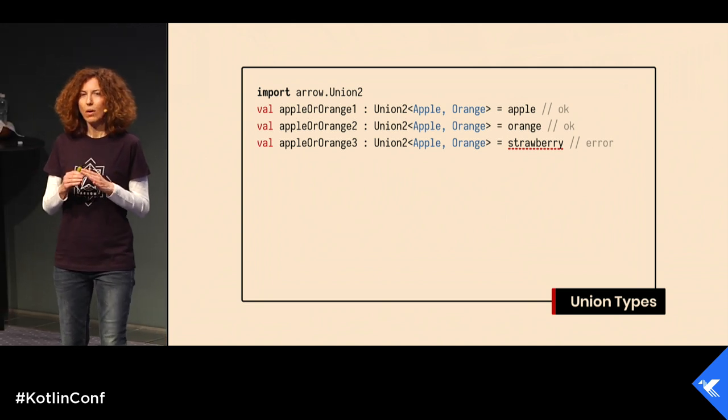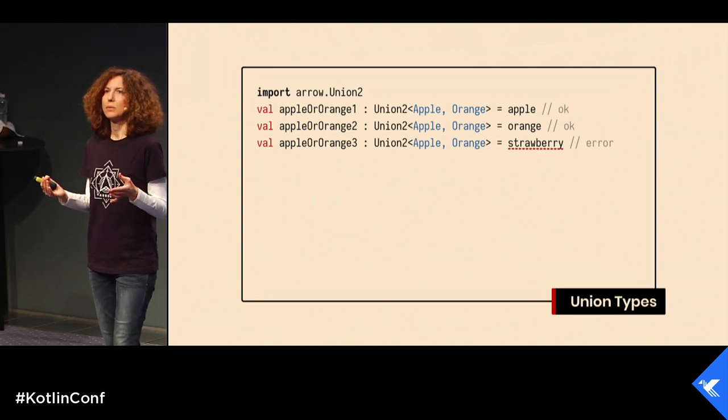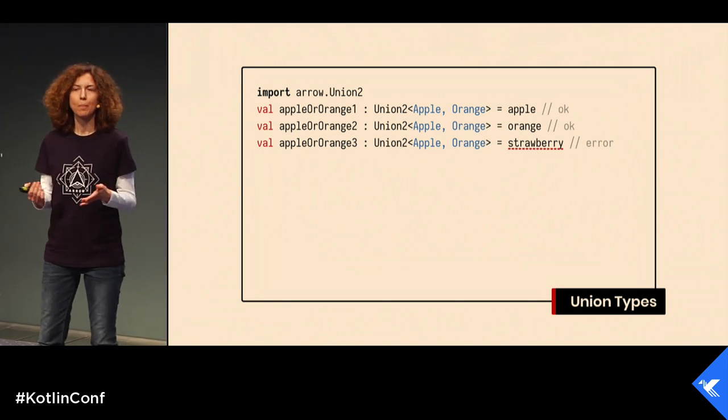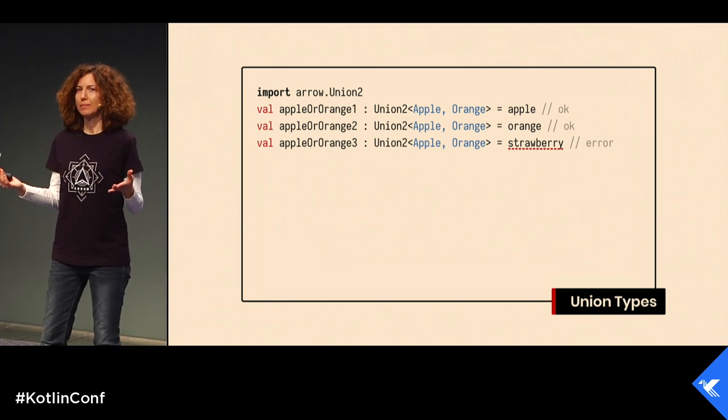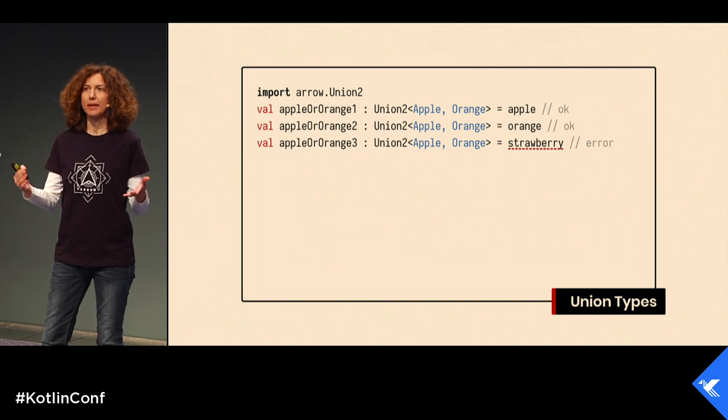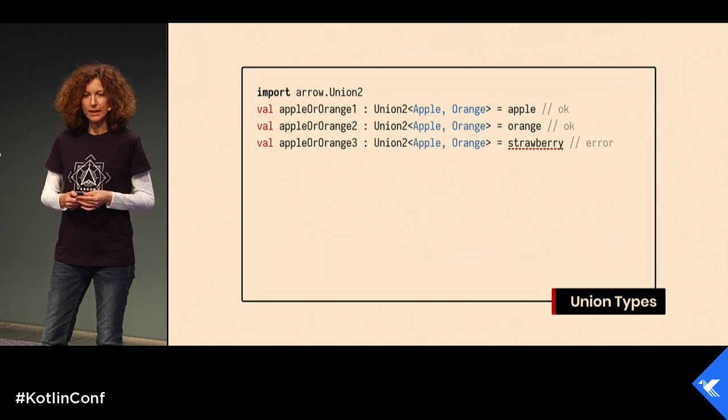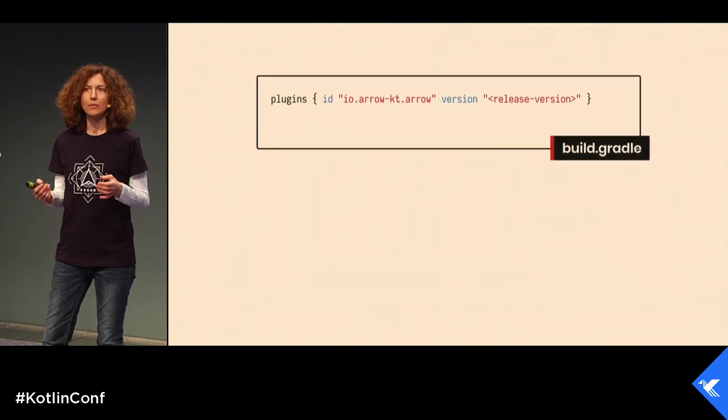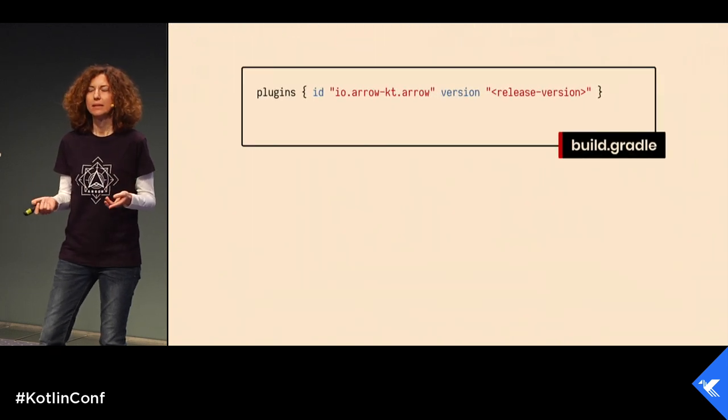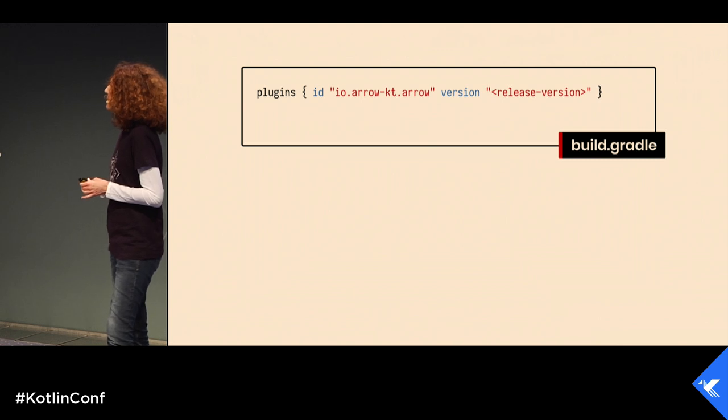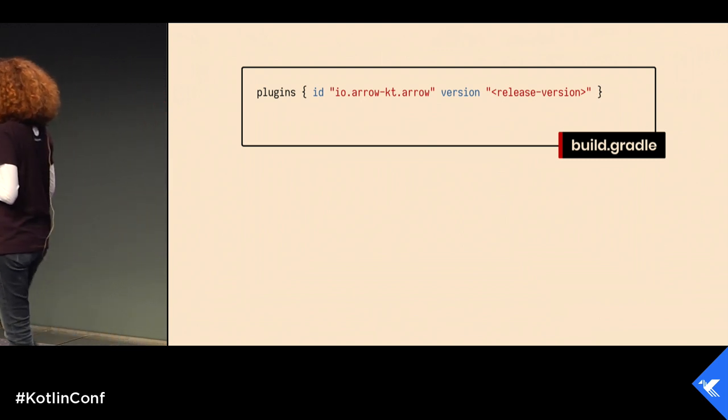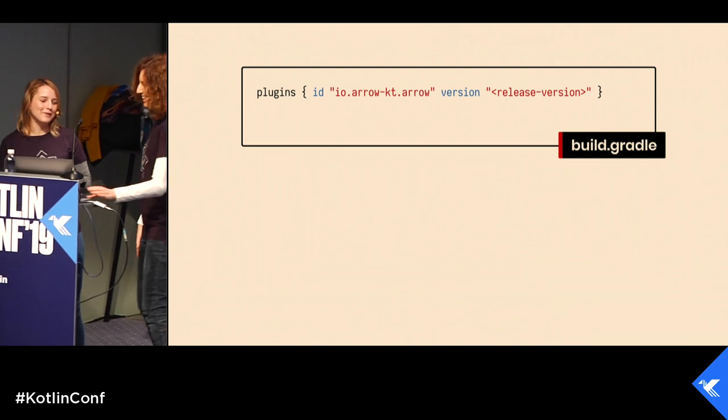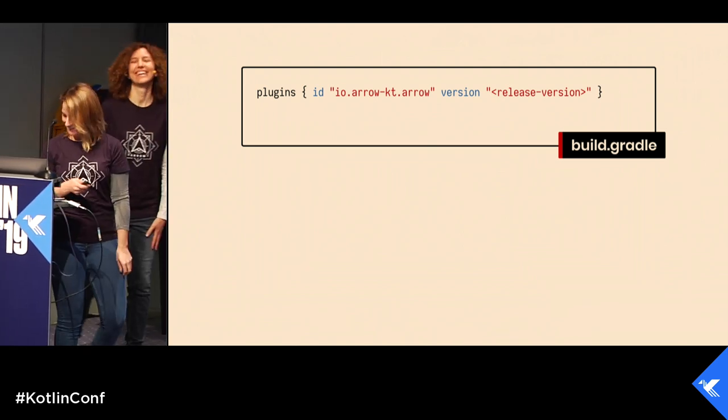For all the features that we have seen until now, all you need to do to get them into your project is to use the Arrow Meta Gradle plugin. But Amanda, what about IntelliJ IDEA?